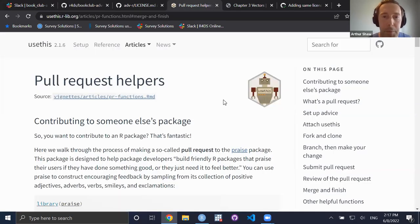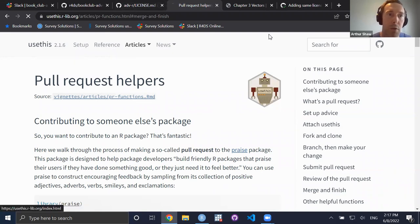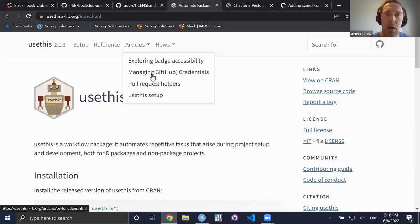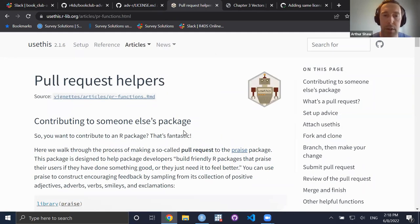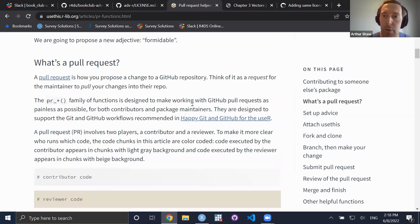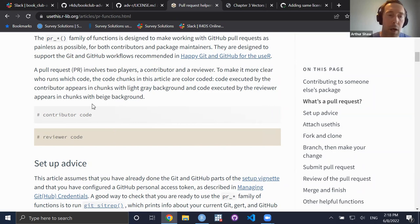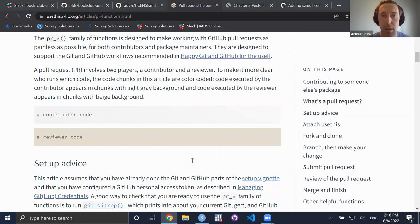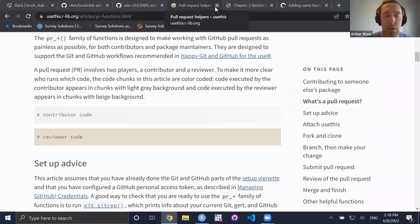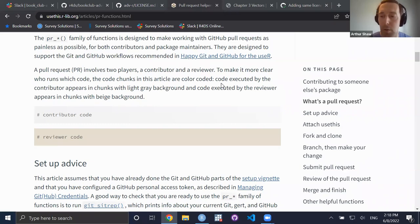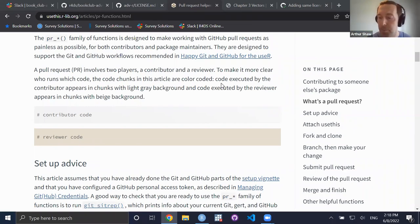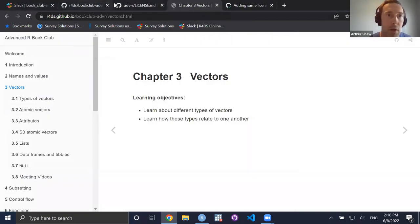For those interested — and I'm definitely one of those people — the usethis package documentation has an article on 'pull request helpers' that gives a bit more detail on how all of this works and what the functions do beyond what their names suggest. If not, I'll just dive into today's chapter.